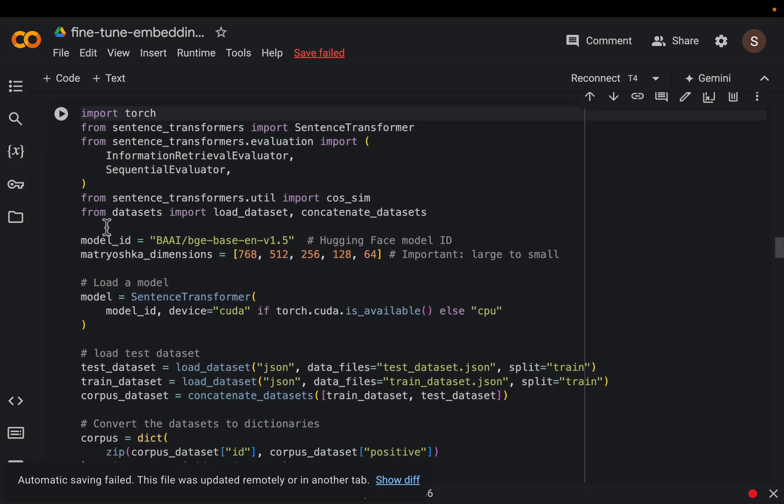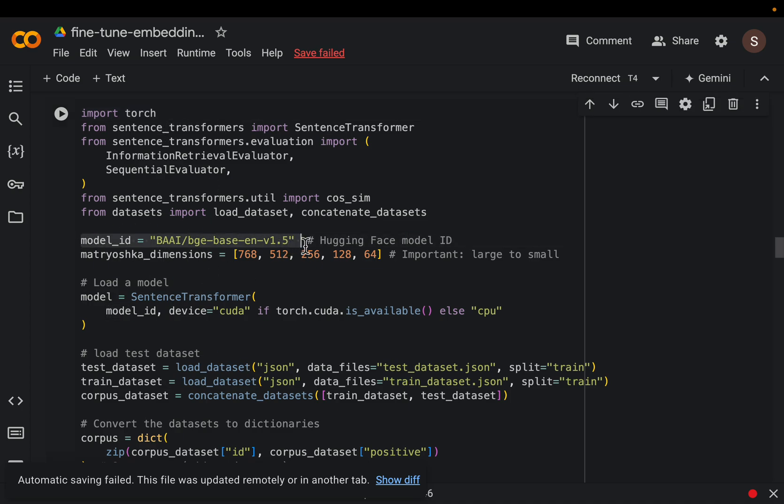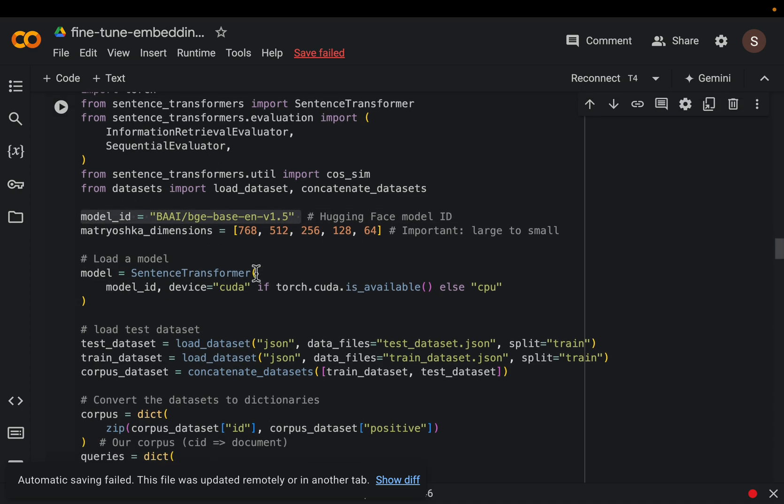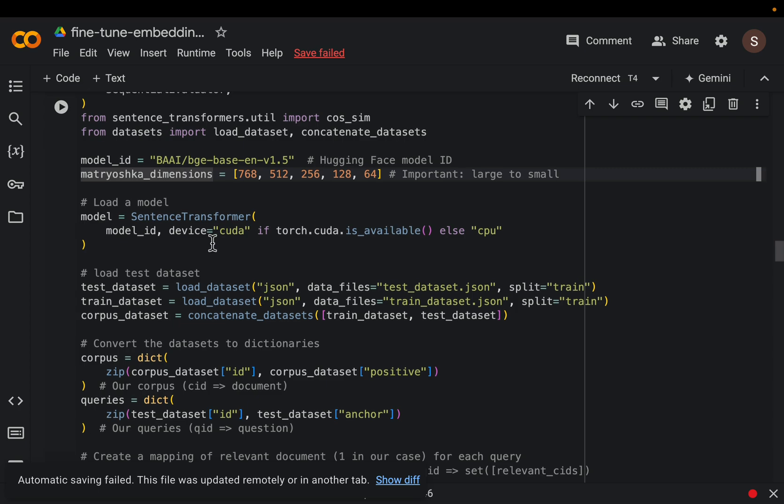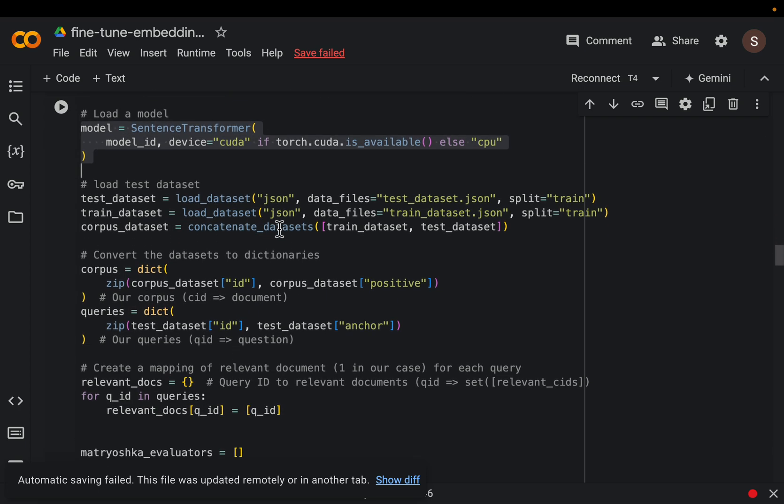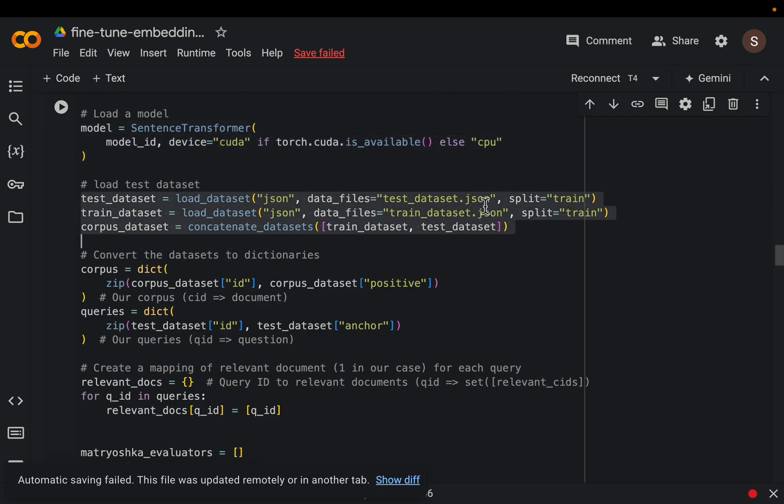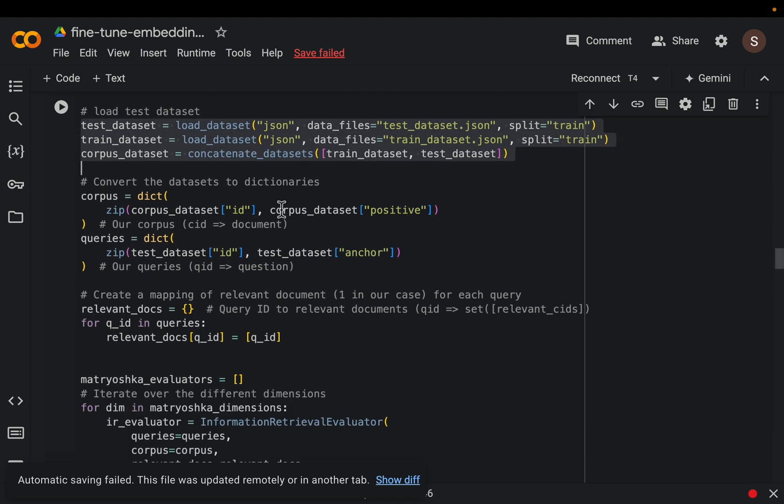All right so very standard Hugging Face stuff. So this is our model and then these Matryoshka dimensions as we just discussed. And then get the model using the sentence transformer and again we load the data using the JSON files we just saved. And then we prepare the data in the form of this anchor positive pairs to fine tune the model.